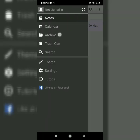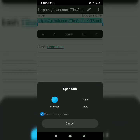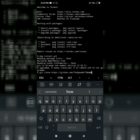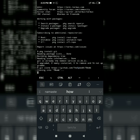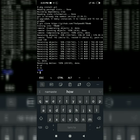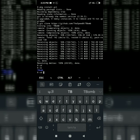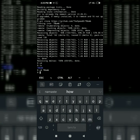Press enter on the phone link and enter the command. Copy and paste the link. Then run cd and navigate into the T-Bomb directory.